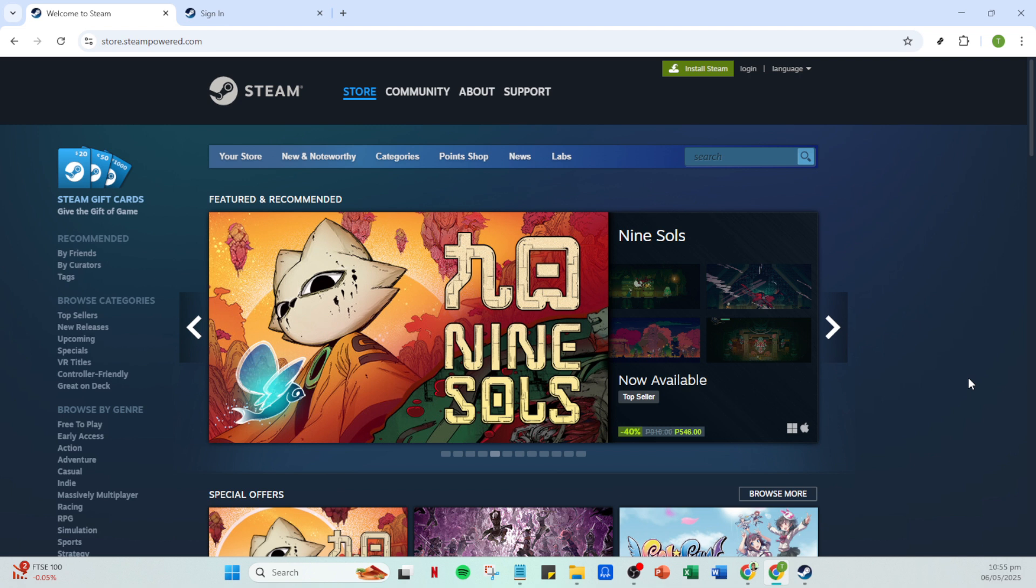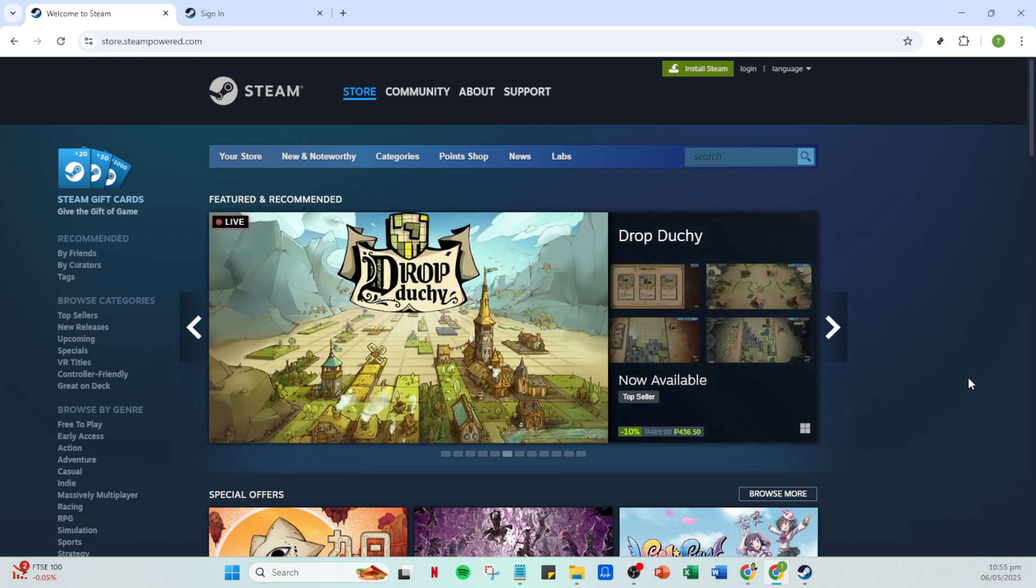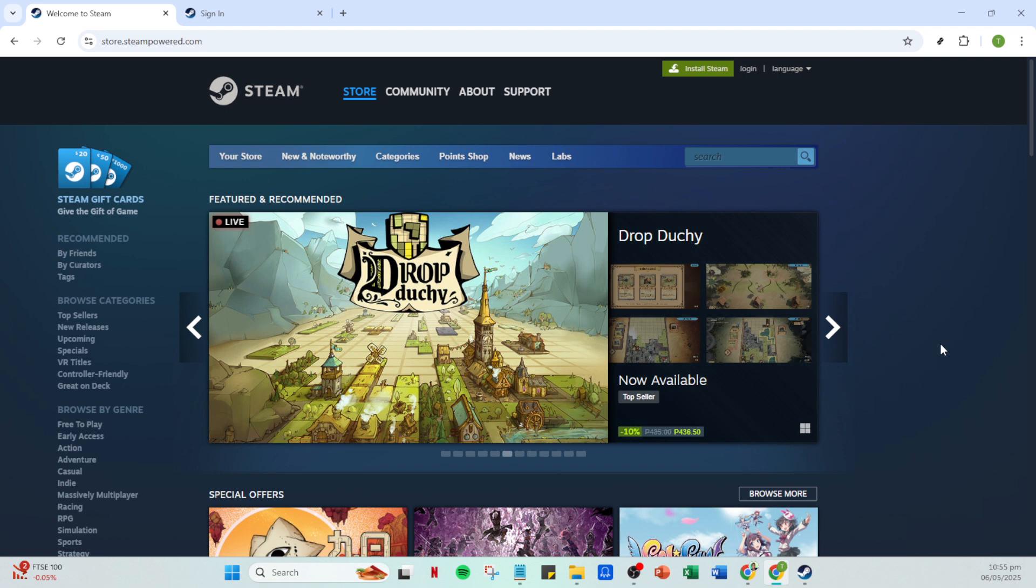The first thing you'll want to do is open up your Steam app. It's important to have the app installed on your device, and if you don't have it yet, make sure you download it from the official Steam website to get started.